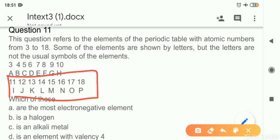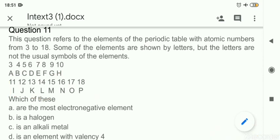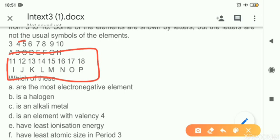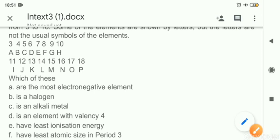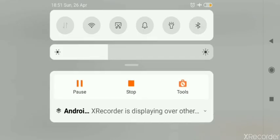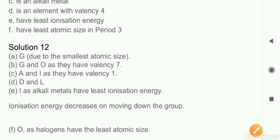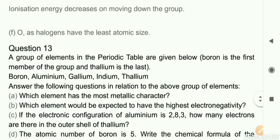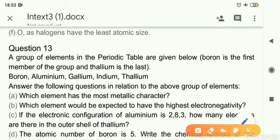Least atomic size in period three: period three contains elements 11 to 18. As you go left to right in the period, atomic size decreases, so the element with least atomic size in period three is O — the last one. All answers from part a to f are given, and the last one with least atomic size is O.